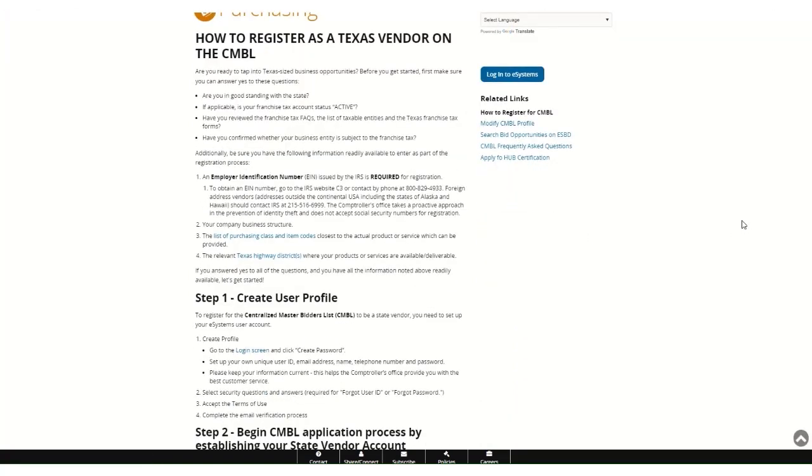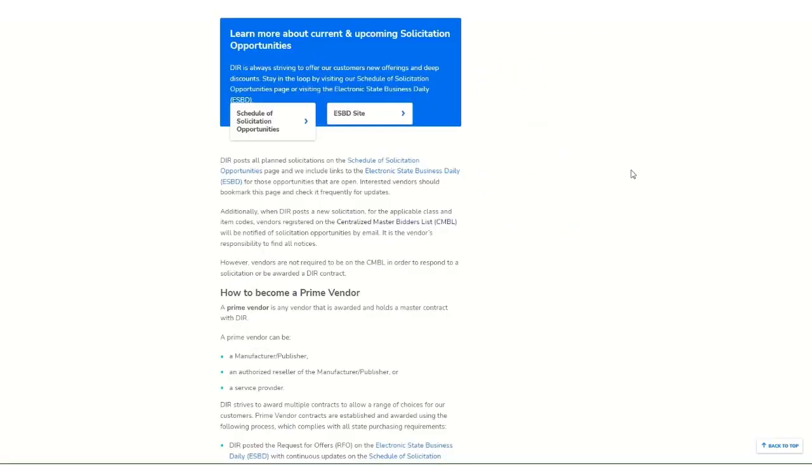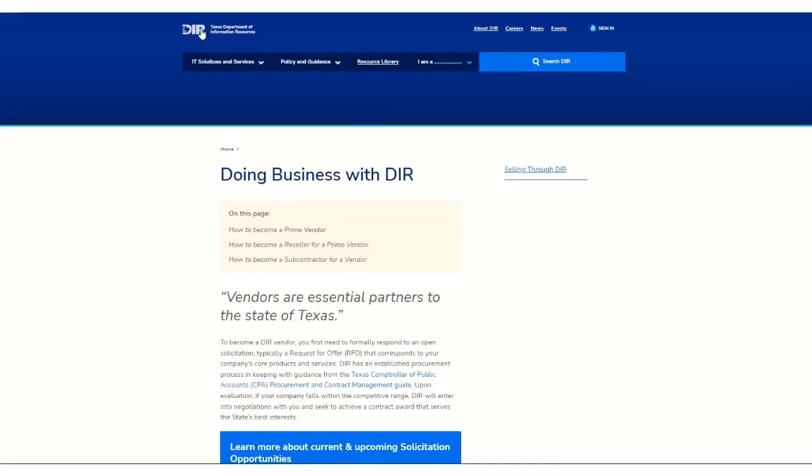Once you are registered with the CMBL, you'll be notified of RFOs based on your CMBL profile.